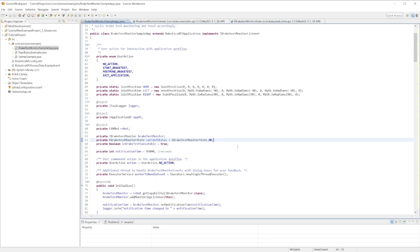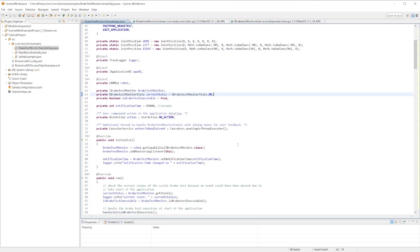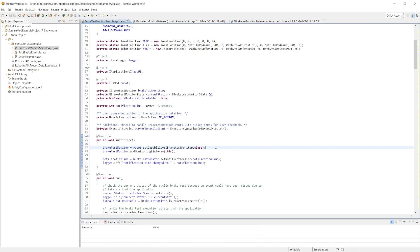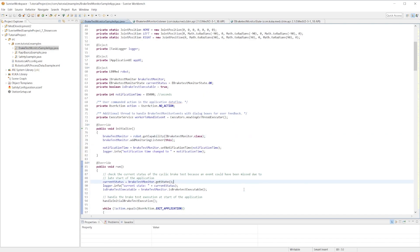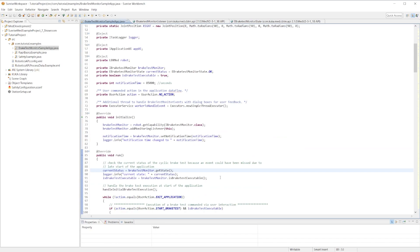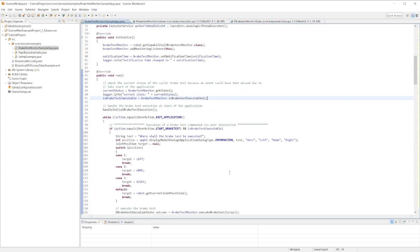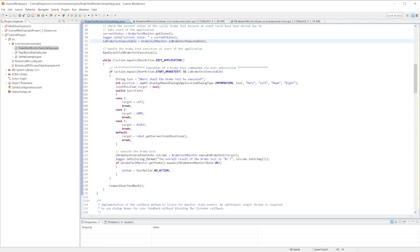If we jump back into the example app, how do we actually instantiate this brake test monitor object? We do this by accessing the getCapability method through the robot object here and we just pass in the iBrakeTestMonitor.class parameter. This will initialize the brake test monitor object and allow us to do things like getting the state, checking if the brake test is executable, actually doing the brake test execution.